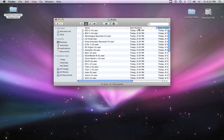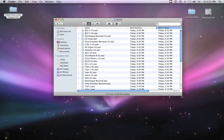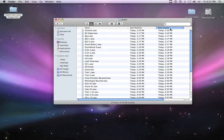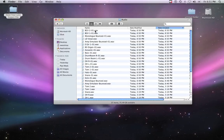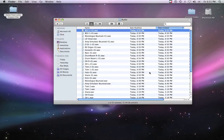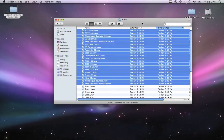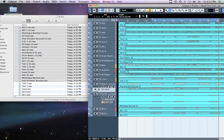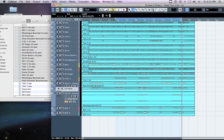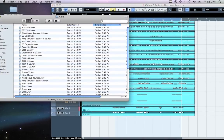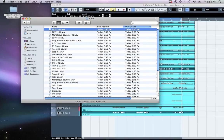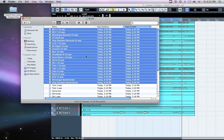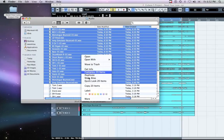Go into the Audio File folder and sort by most recently created. Select the files you just bounced. Verify that you have selected the appropriate files by making sure they coincide with the tracks in your project's Edit window. Now copy these files and place them within the new folder you've created.